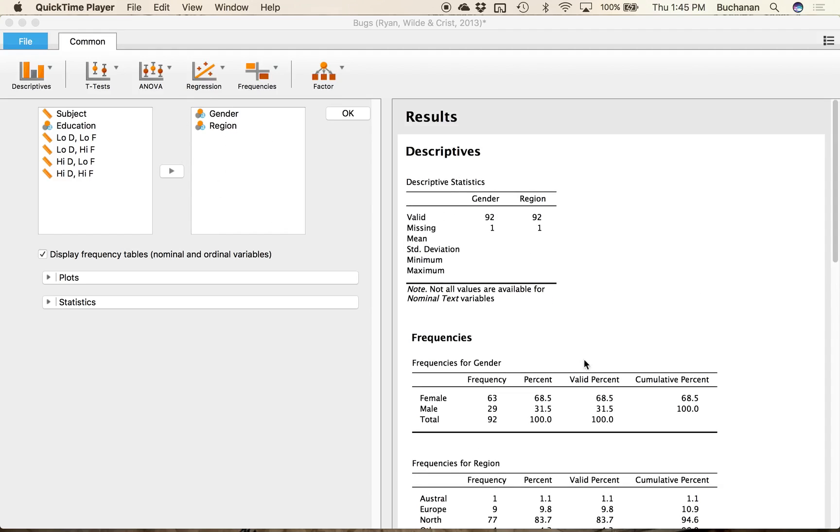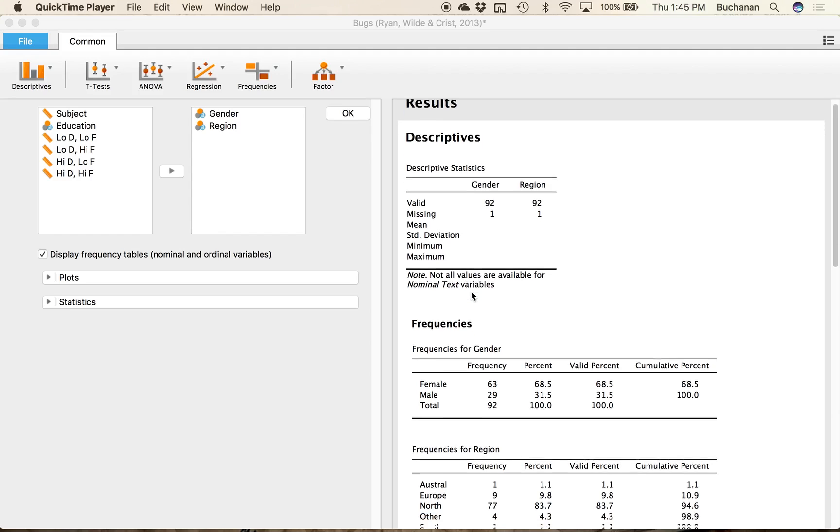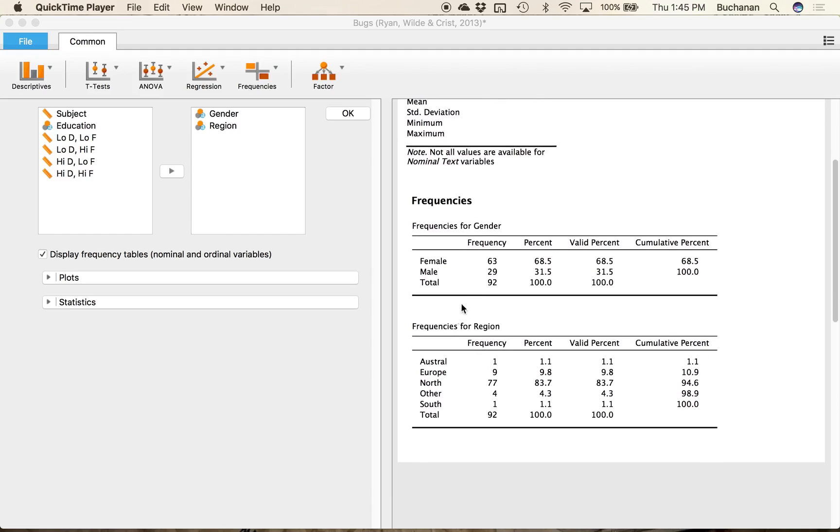So you see here in our first descriptive box it told us that these values aren't available because it's not going to calculate the average gender for you. Now frequency table is really useful so it gives me the frequency the raw frequency so total number of people the split between men and women.